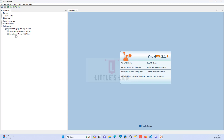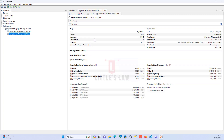We now have a heap dump here. It was created while running the Apache JMeter application in the background. If you haven't watched that video, please check my previous video to see how the heap dump was created. Let's open the heap dump now — here it shows us the contents of the heap dump.